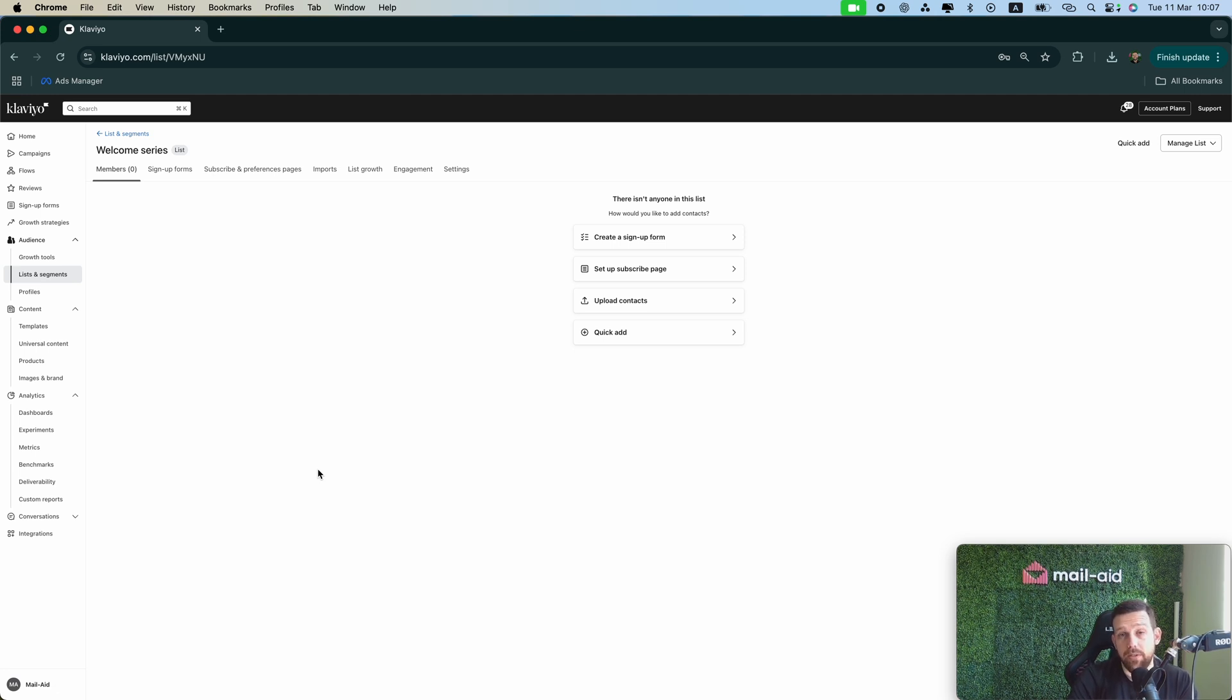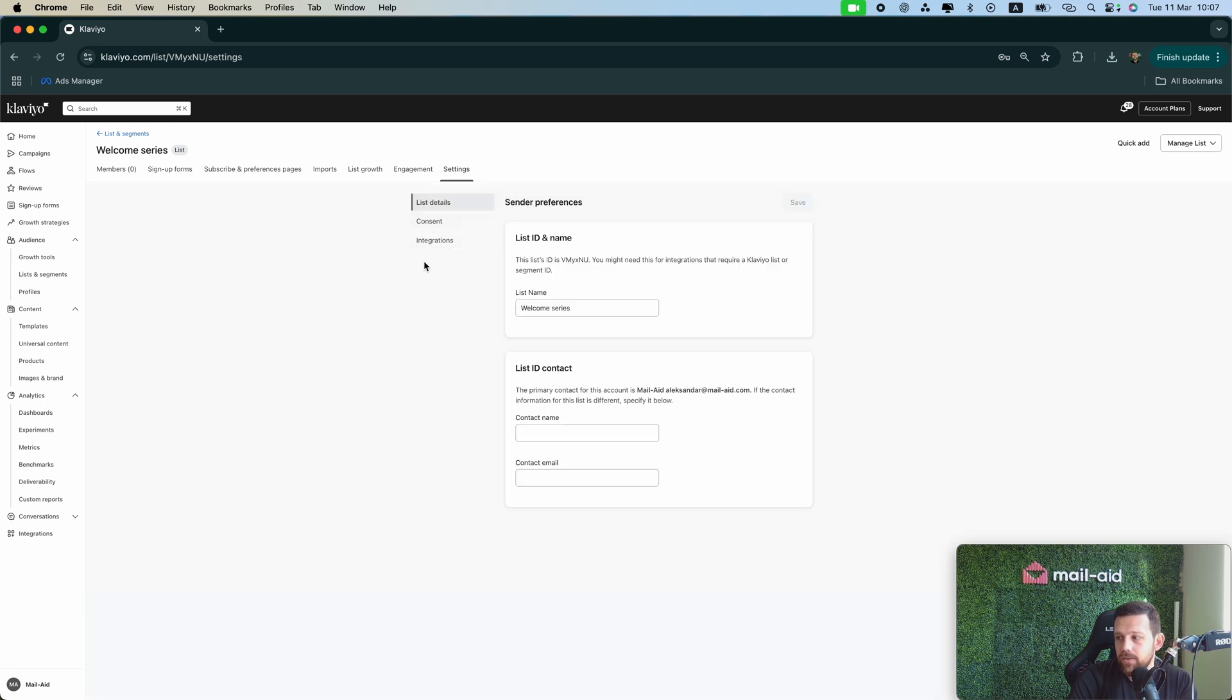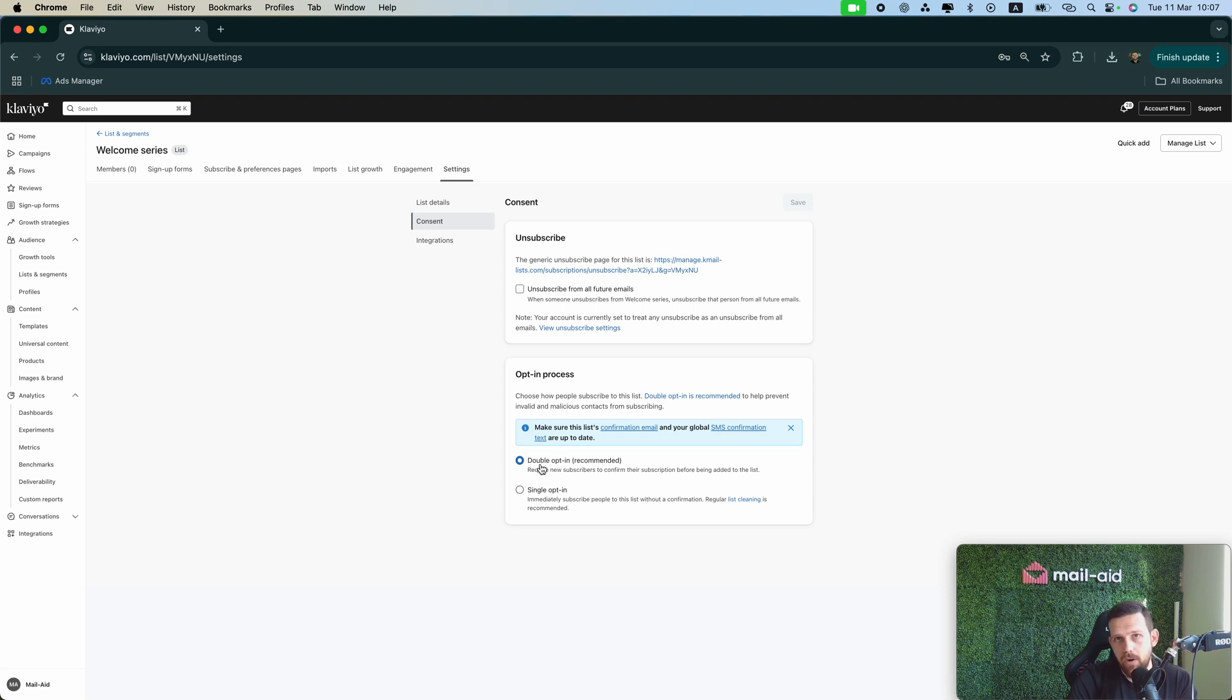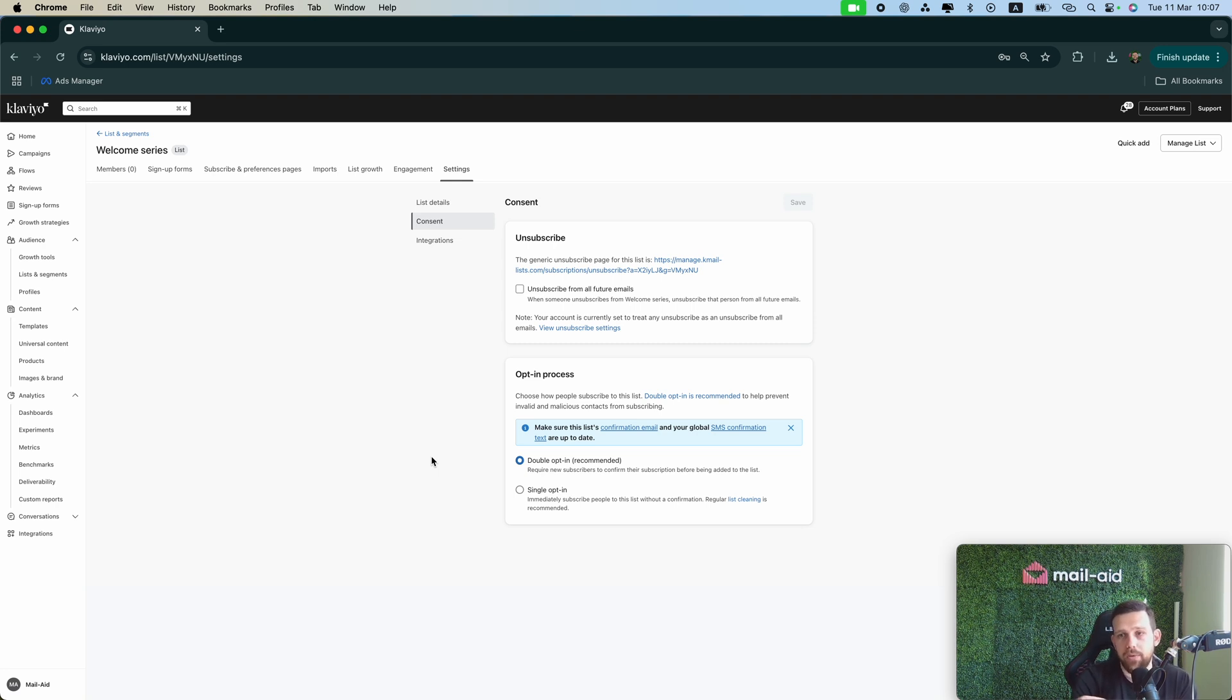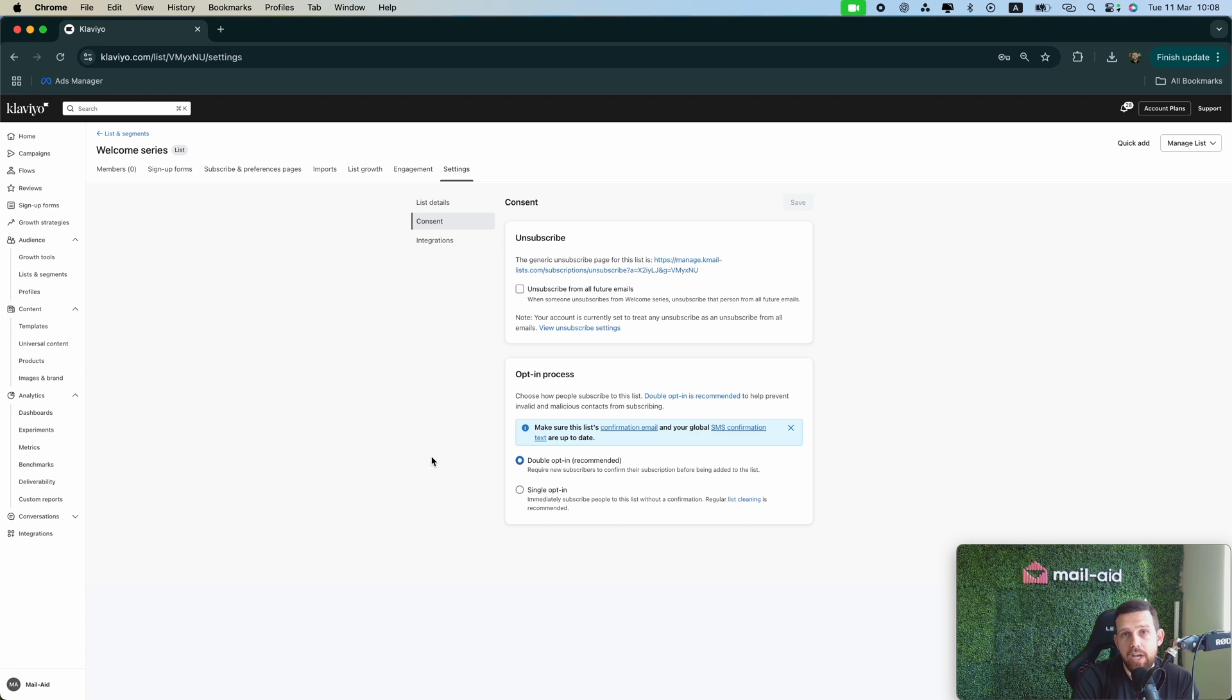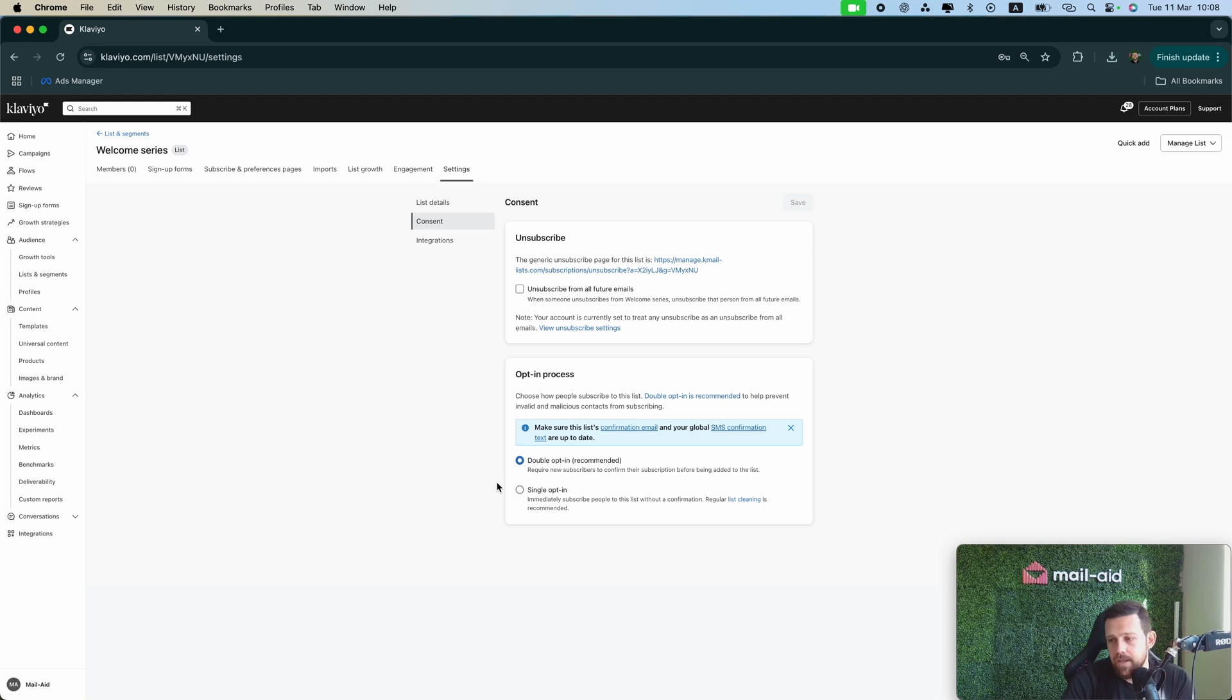But first we have to consider if we want to disable the double opt-in, because when you create the list, usually the default setting is to enable double opt-in. This means that whenever someone subscribes to the form, they will receive an automatic email and they will need to click on the email in order to confirm their consent to be in your list. Usually it's not a good practice because you'll get 50 or 60 percent less subscribers, but if you want more valuable and more engaged subscribers you can leave it on. So let me just disable this for now.